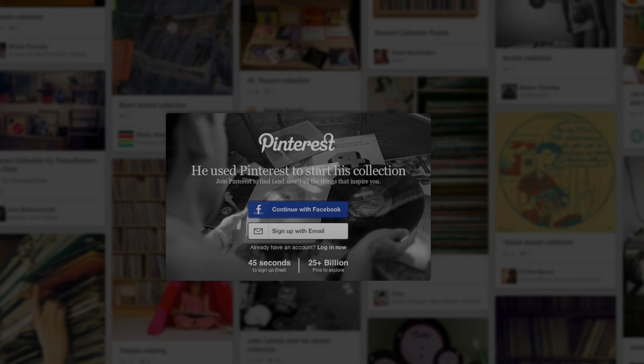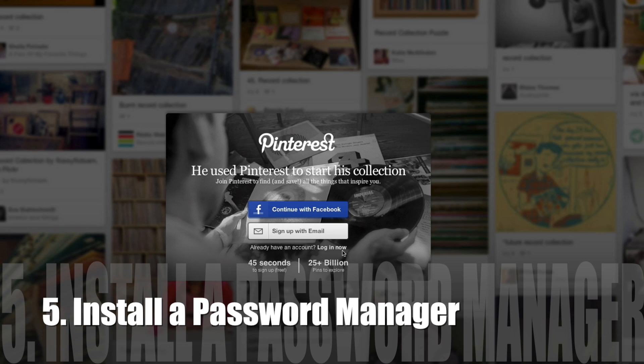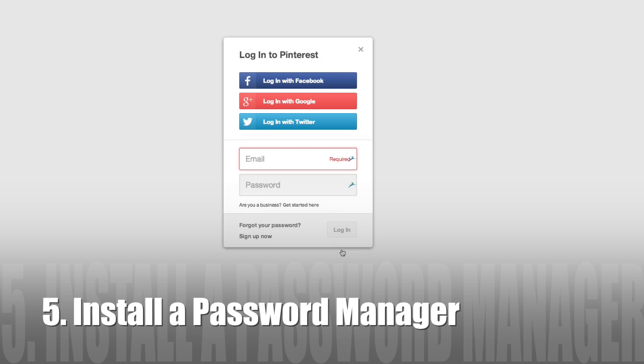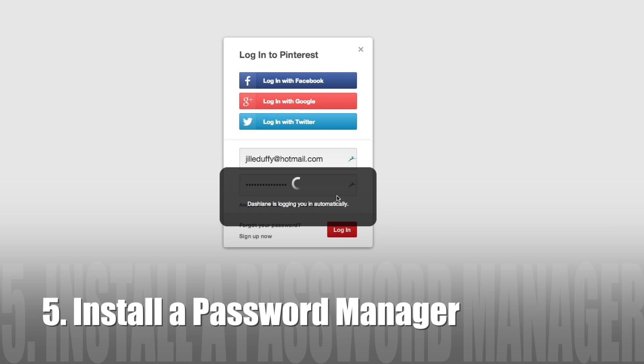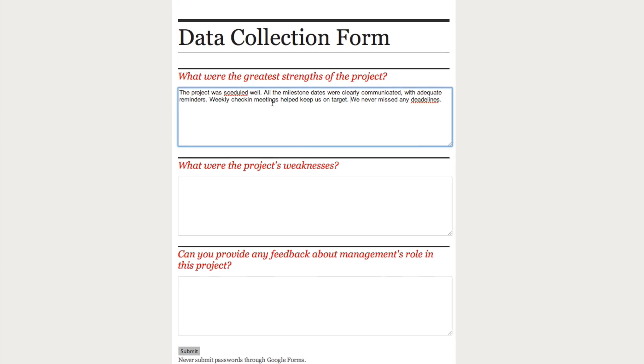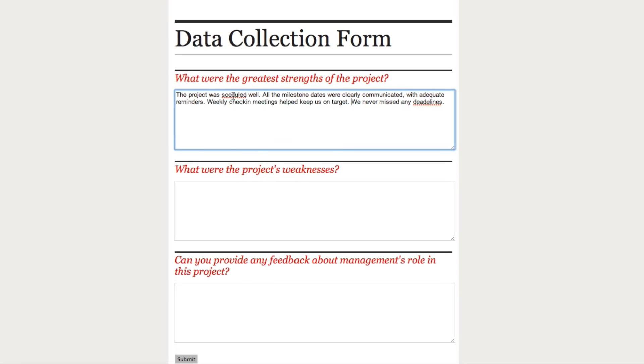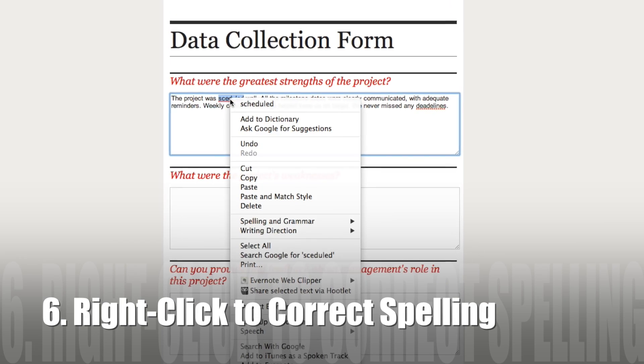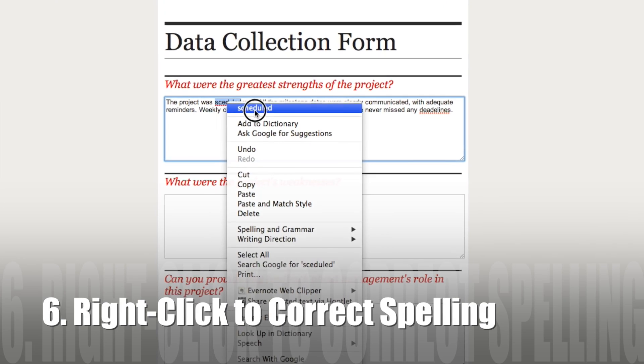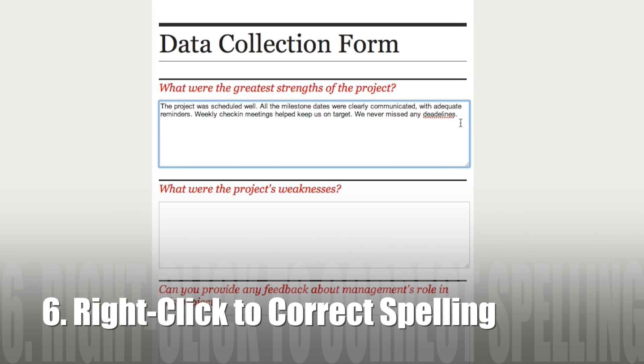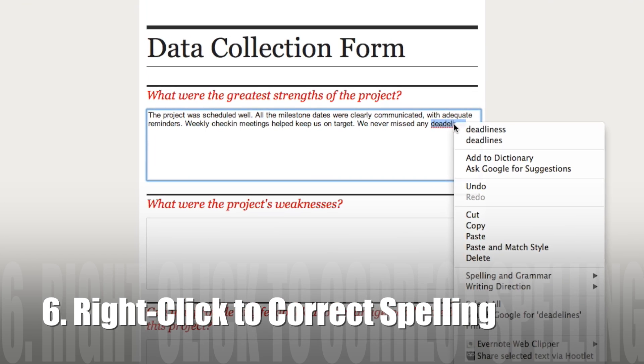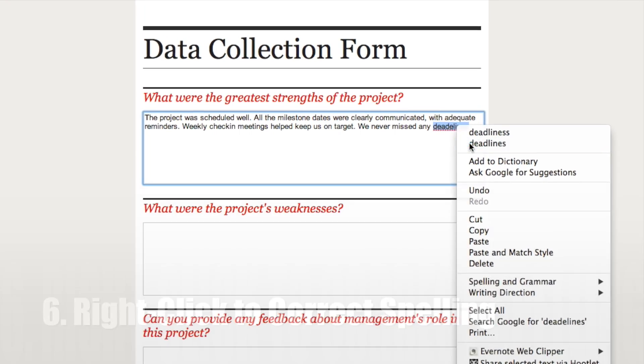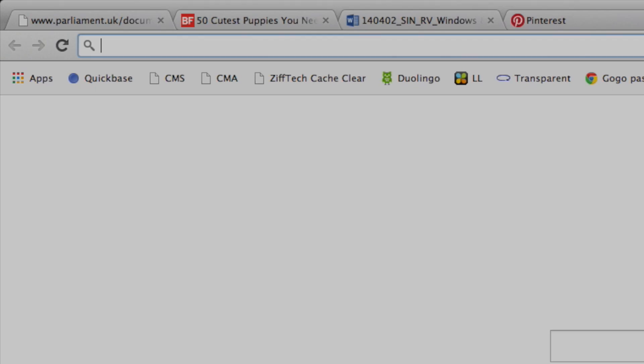I always recommend everyone use a password manager, and not only helps keep your password safe, but it helps you log into online accounts much quicker. Number six, you can auto-correct your spelling pretty much anywhere by just right-clicking any time you see red squiggly lines.